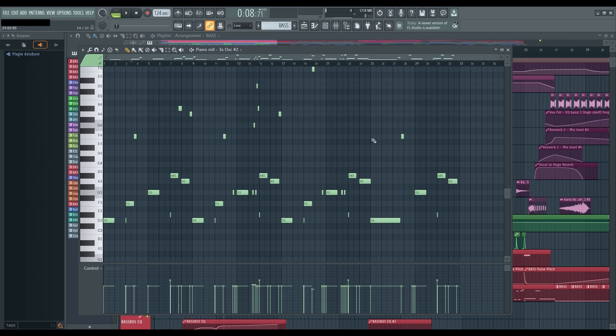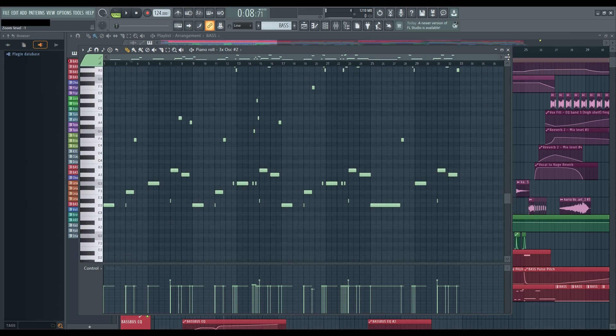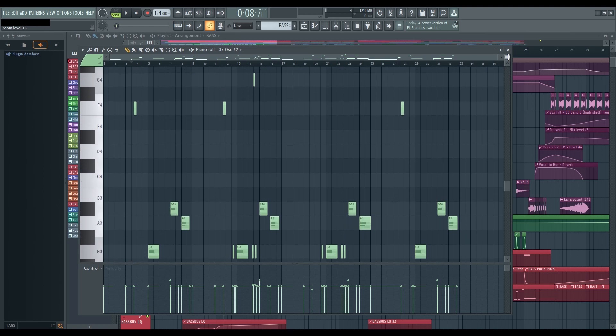Now, let's shift our focus to vertical zooming. Locate the Change Note Size button at the top right of the piano roll screen. Hover your mouse over it and watch it transform into a two-ended arrow. Glide the scroll wheel forward to smoothly zoom in, offering you a meticulous and controlled view of your musical notes.